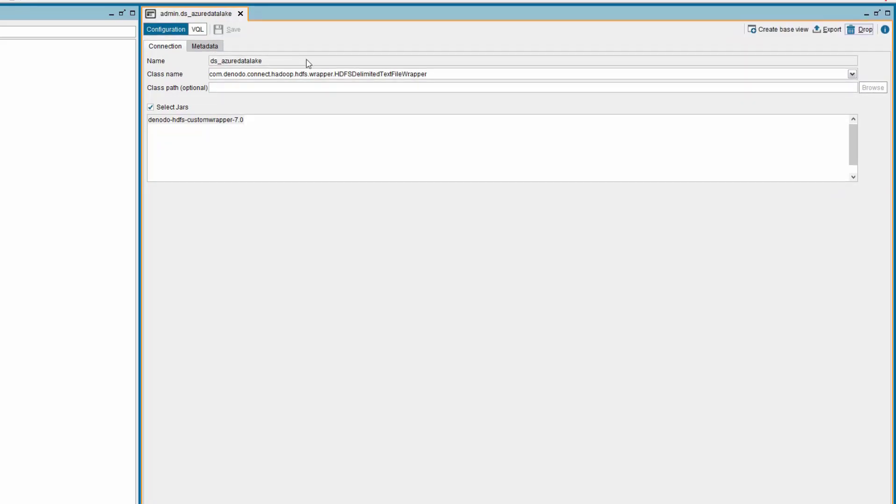Depending on the file type, which includes delimited text files, sequence files, map files, Avro files, and Parquet files, different classes can be selected in this step.